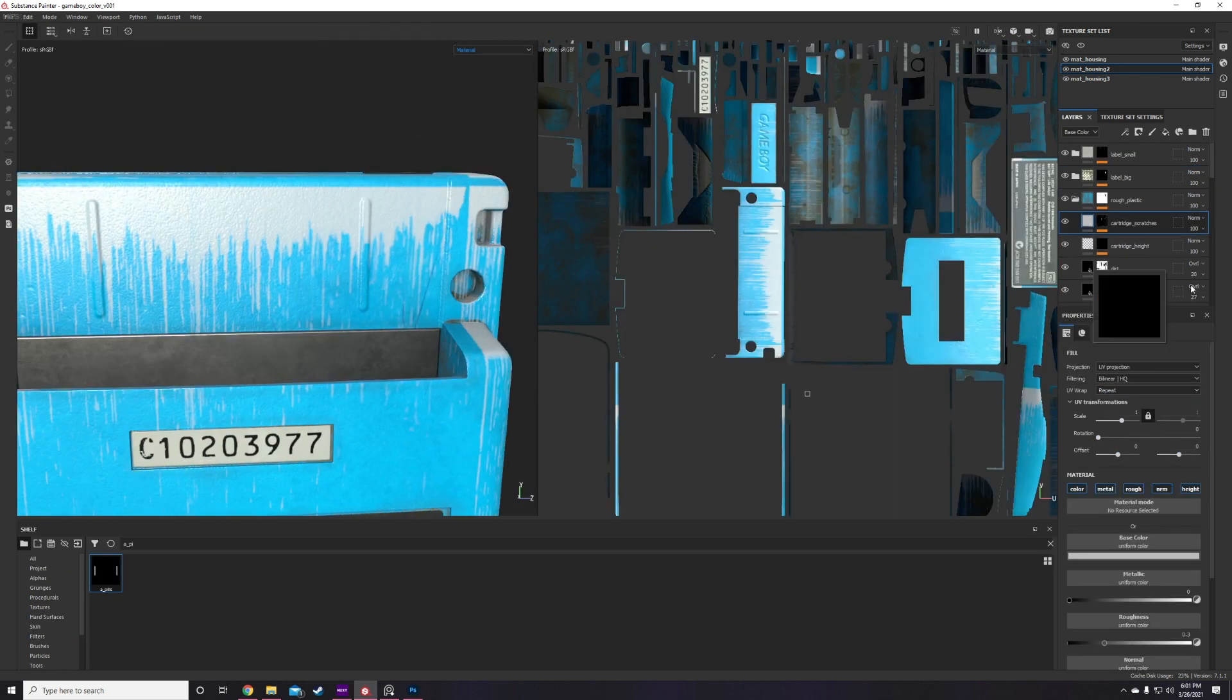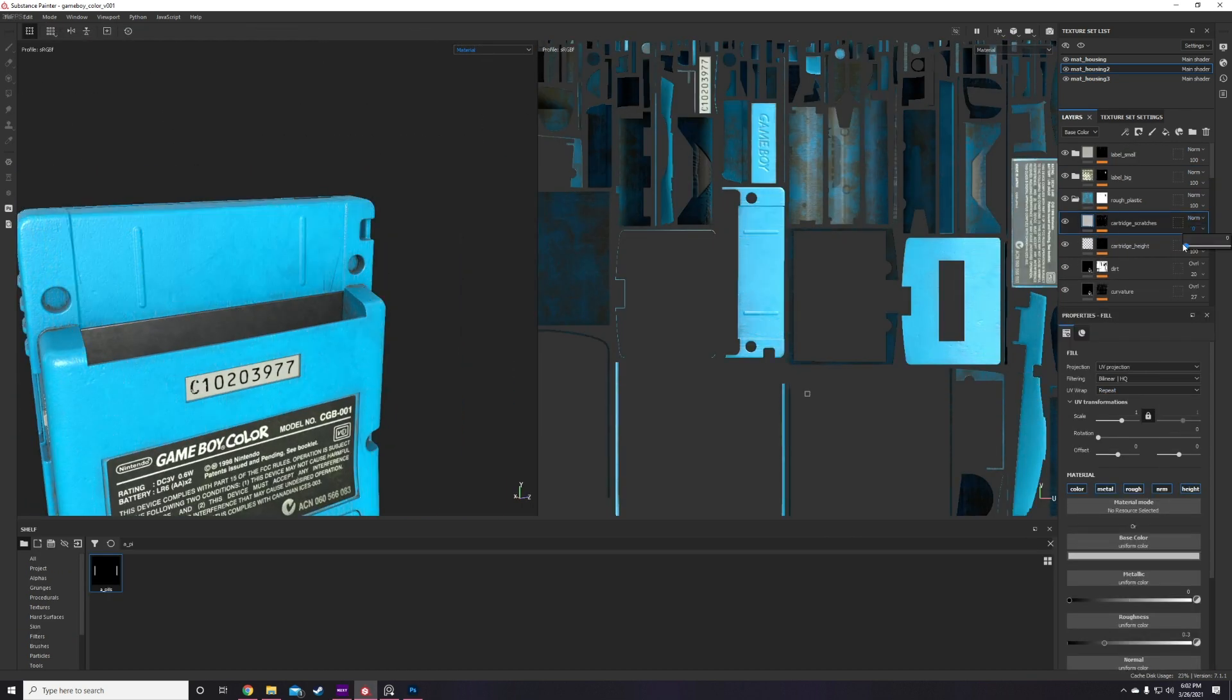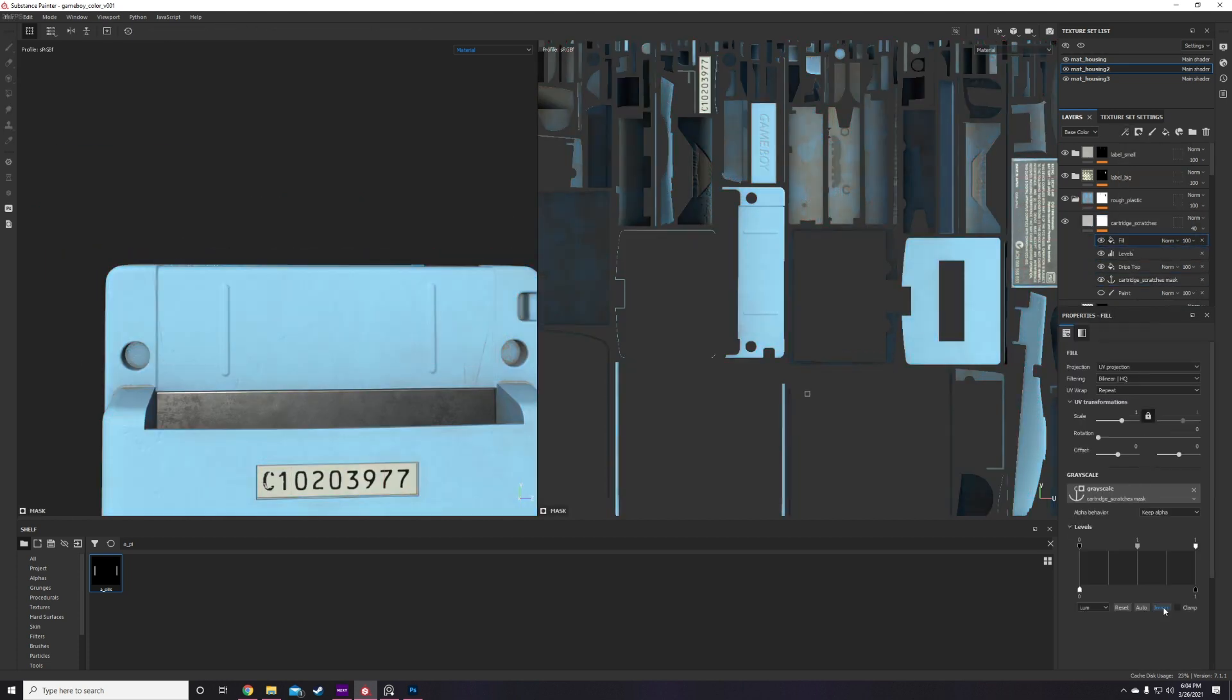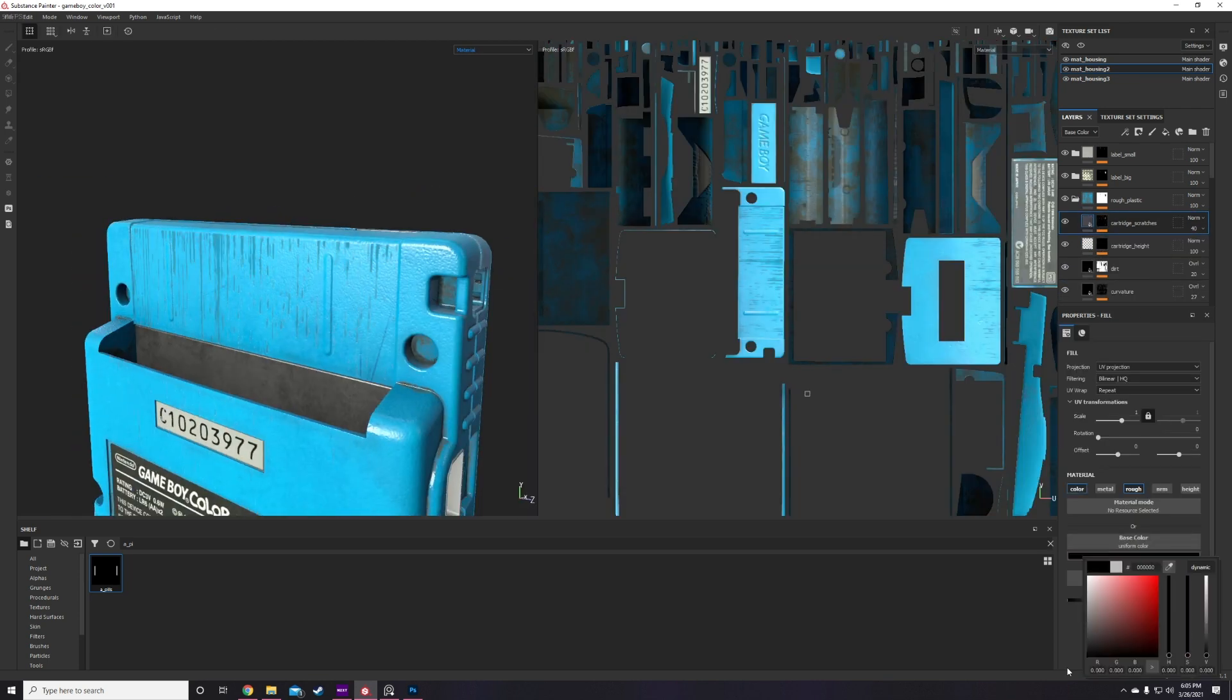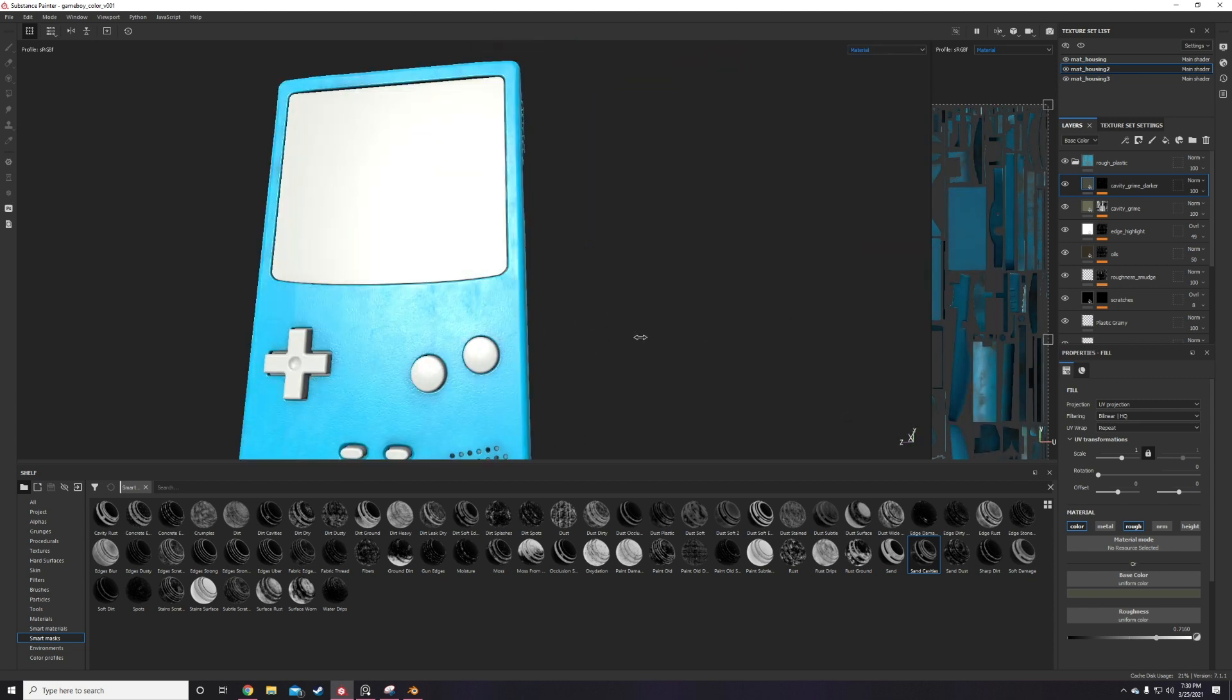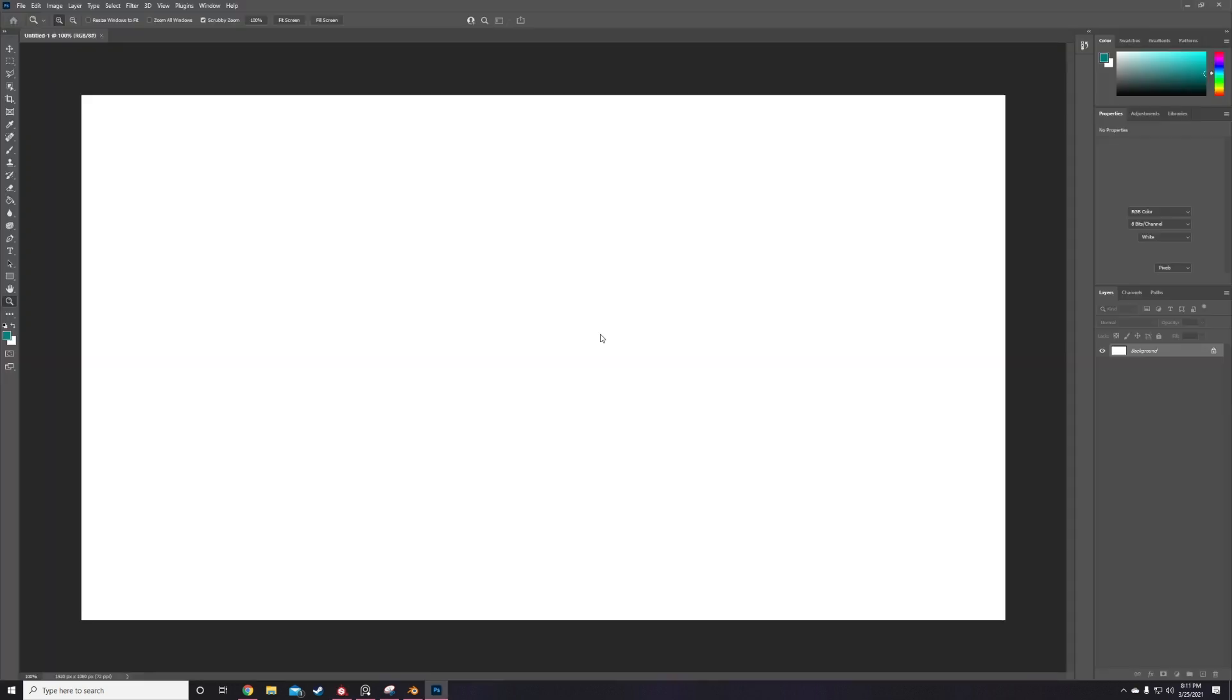I quickly add directional scratches around the back cartridge area using drip and directional noise textures. I mess around with their scale to make sure they look like scratches from cartridges being slid in and out. After I feel like I'm tentatively happy with the effect, I move on to one of my favorite parts of the process, putting all the raised and recessed text detail on the model.